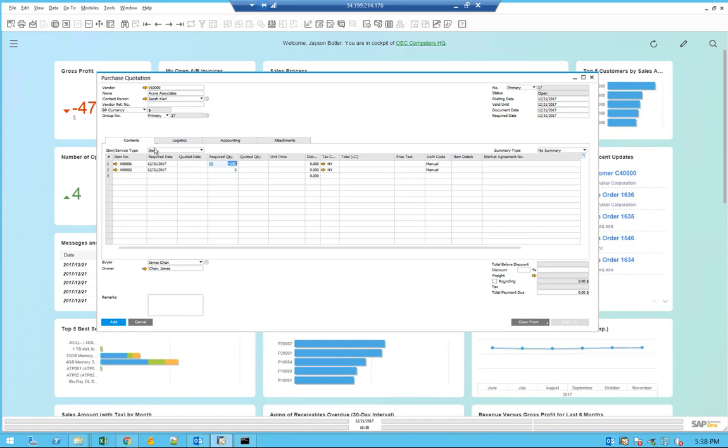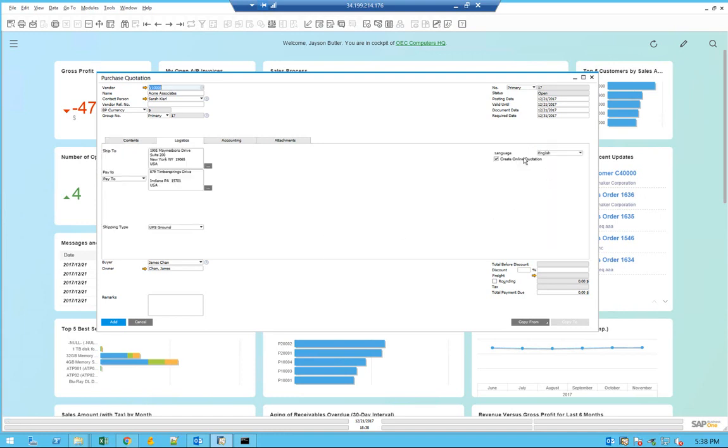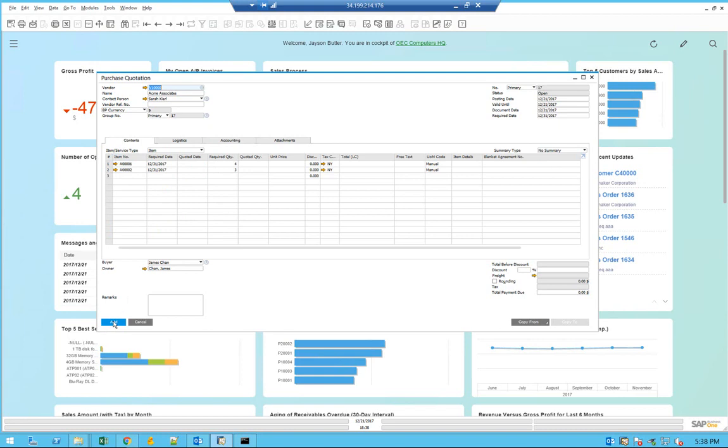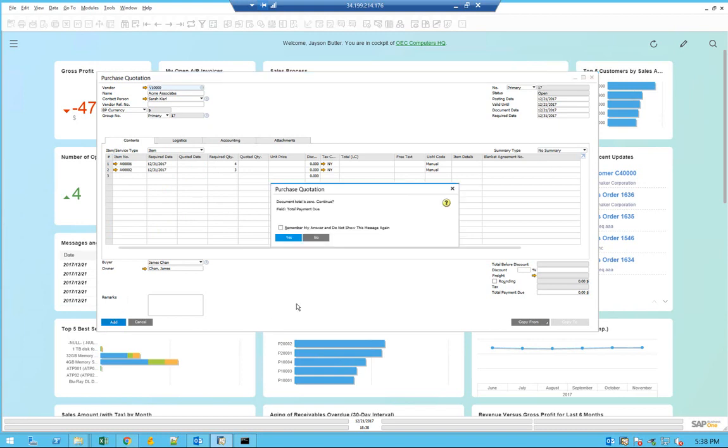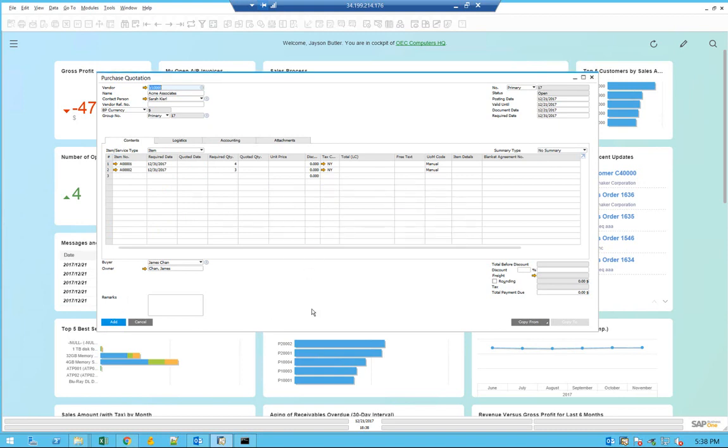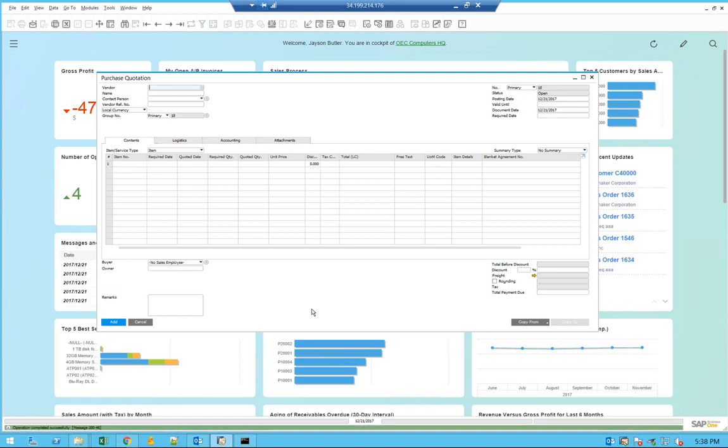After you finish completing this quotation form and make sure that you check this box, you can add the purchase quotation. After it's added, you will see that we're going to get a notification within Business One that you have created an online purchase quotation in the internal messaging system.